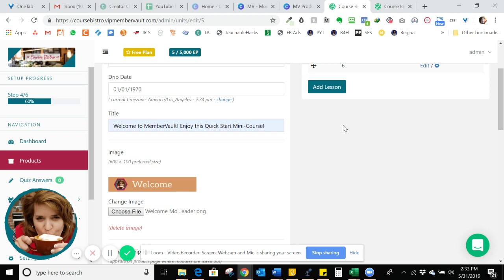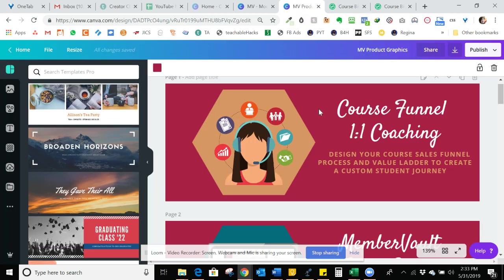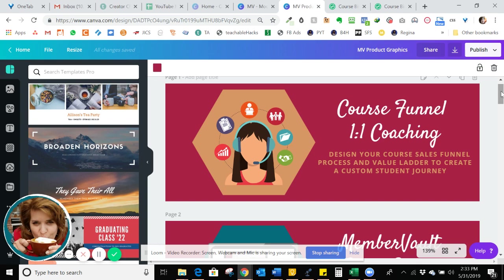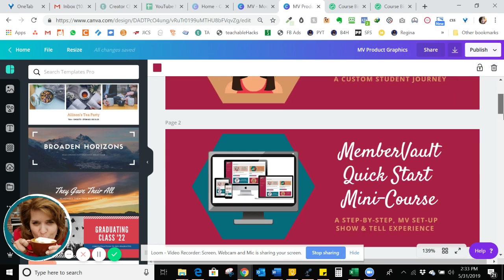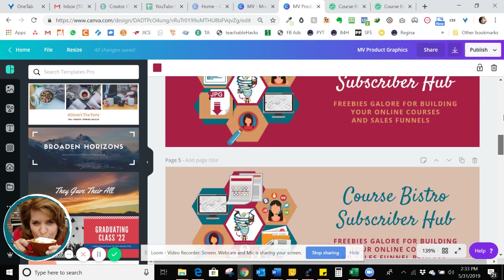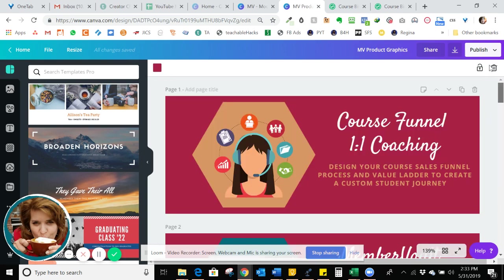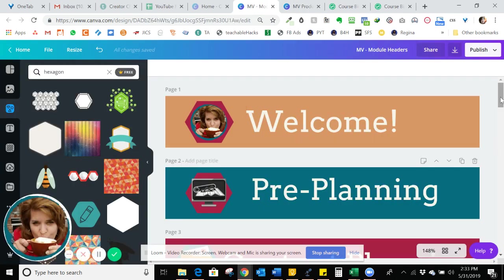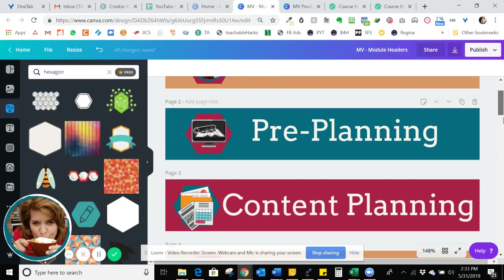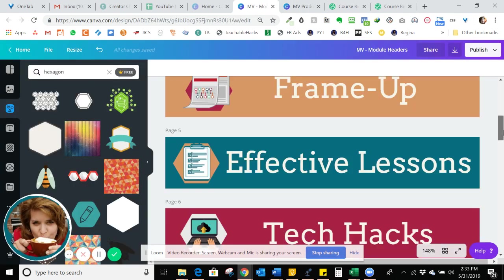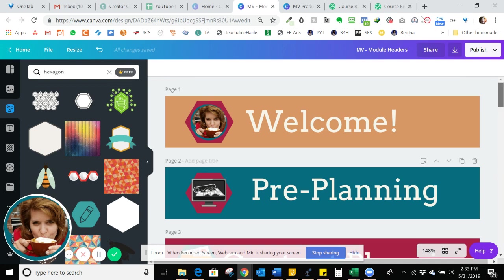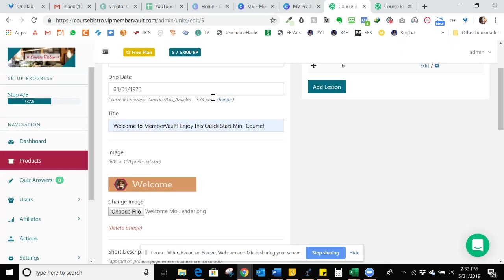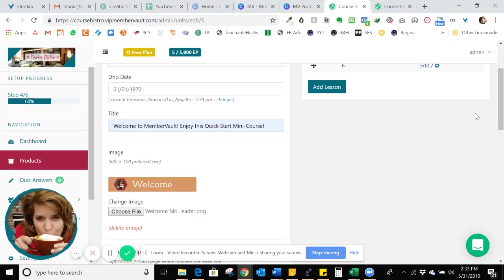I'm going to show you here in MemberVault, in my Canva account, how I do these are the product images. So I just do one right after the next so I keep the formatting the same. And then here's the tiles for each of the modules. So that just makes it more simple to have those set up in advance.